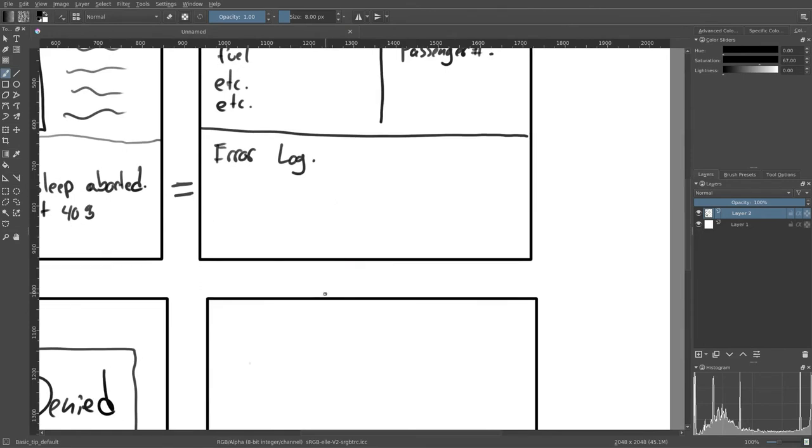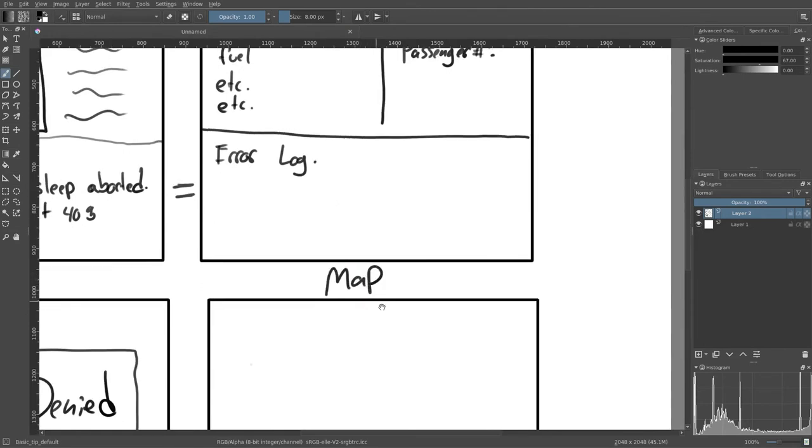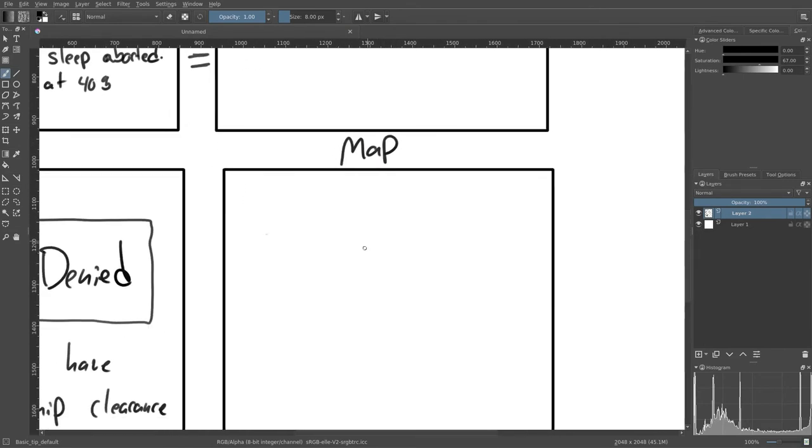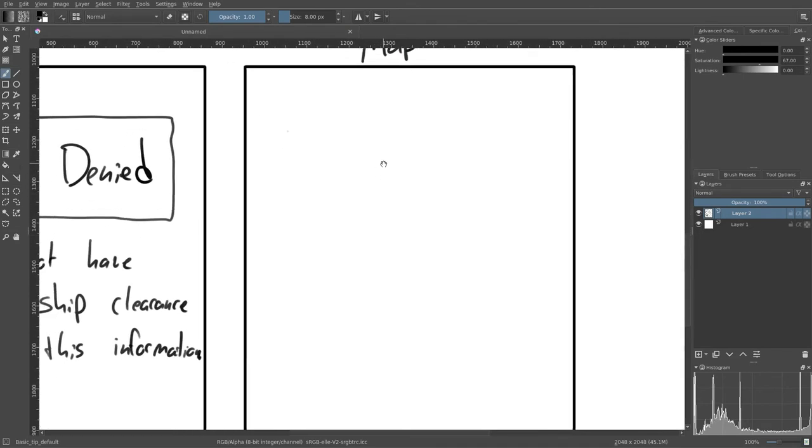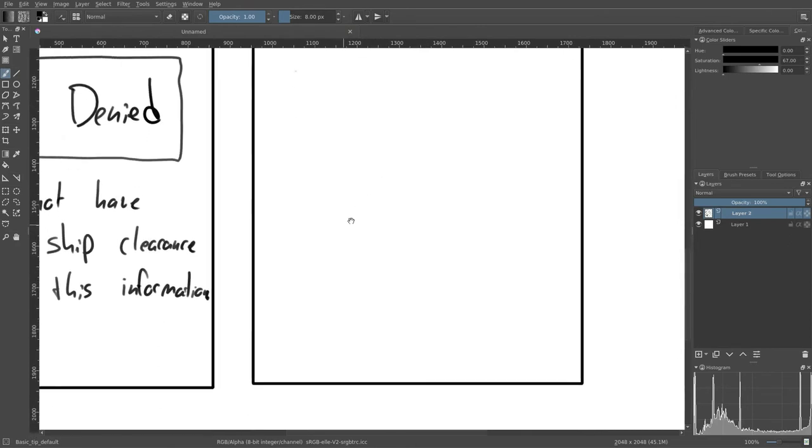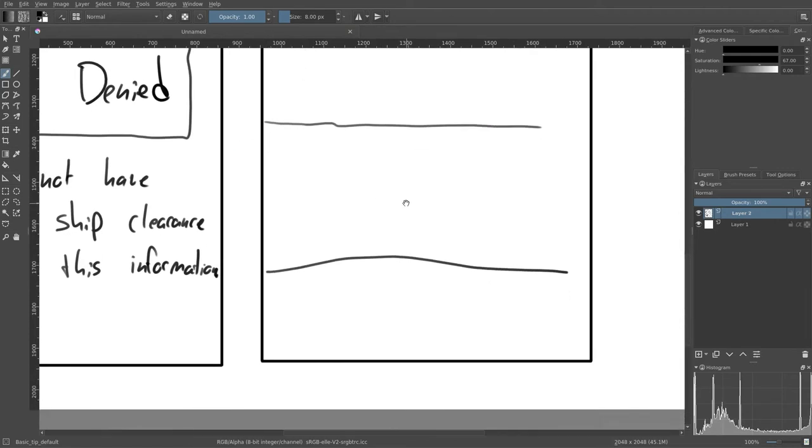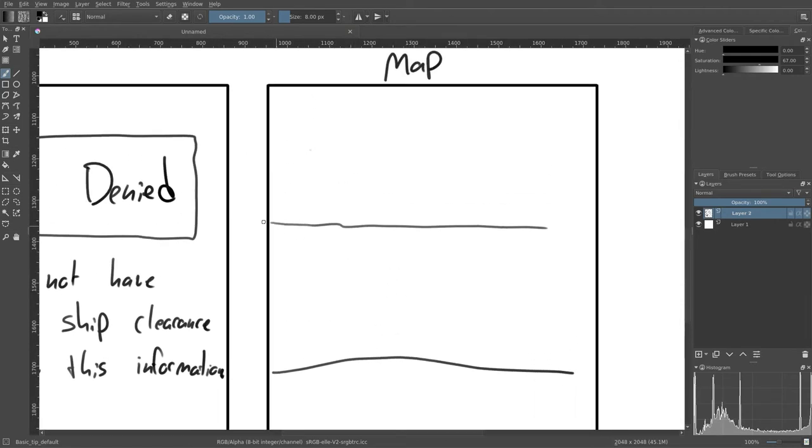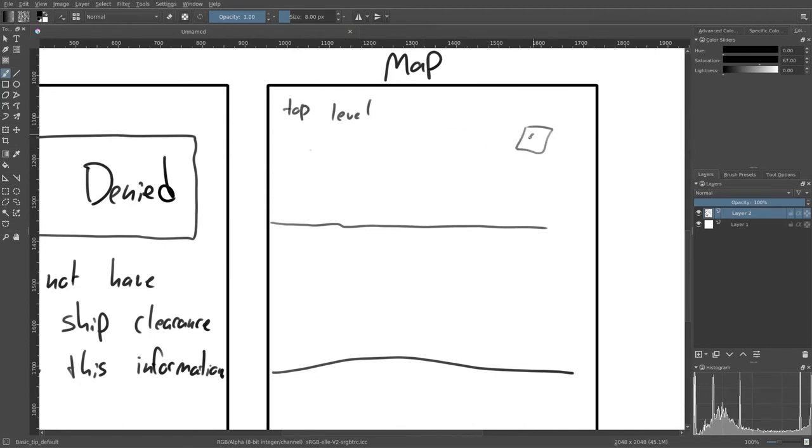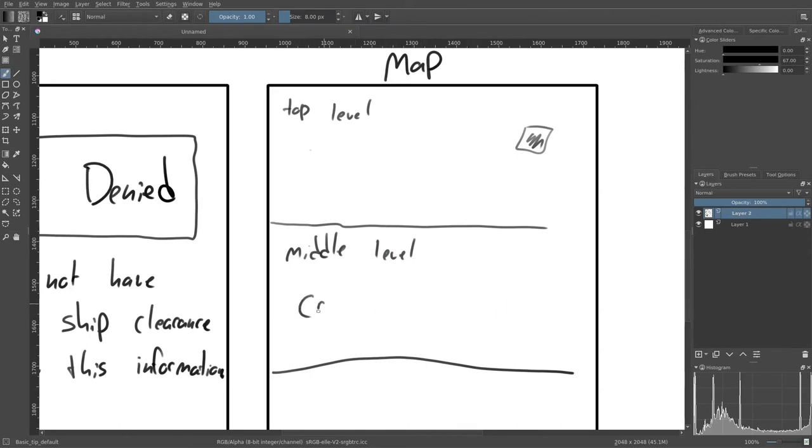This would just pretty much be broken into three parts. That's a horribly curvy line, but whatever. This will be top level, and that's where you start. You'll start someplace in a berth. Then we'll have the middle level, and that's mostly going to be crew stuff.